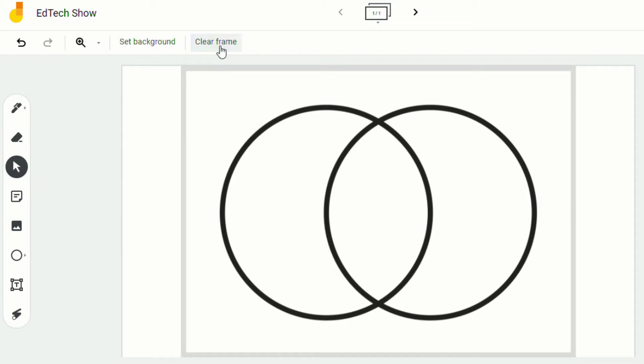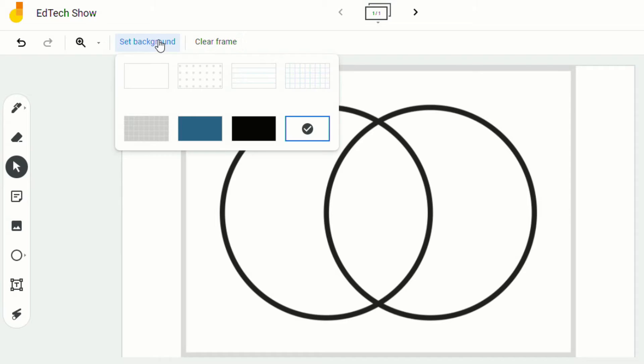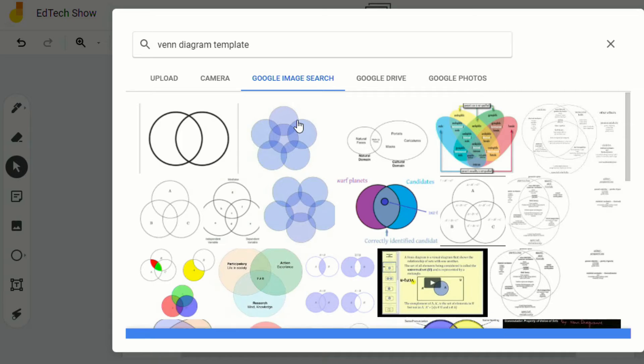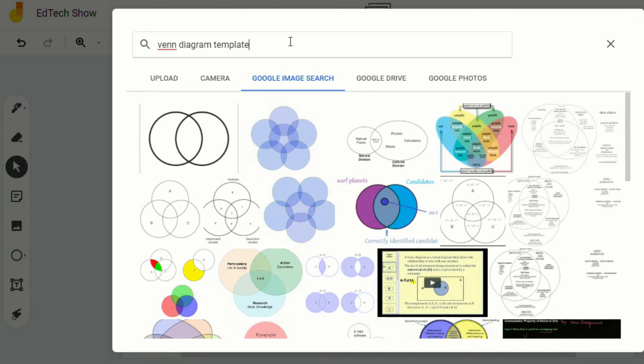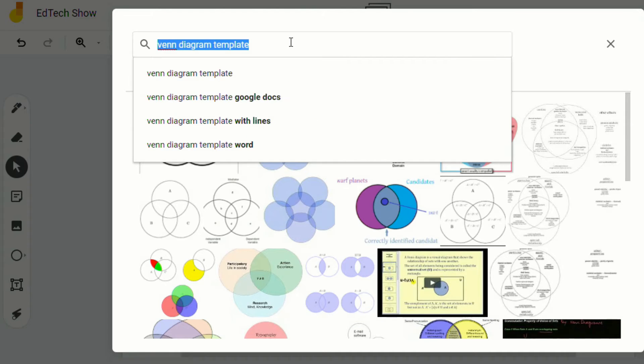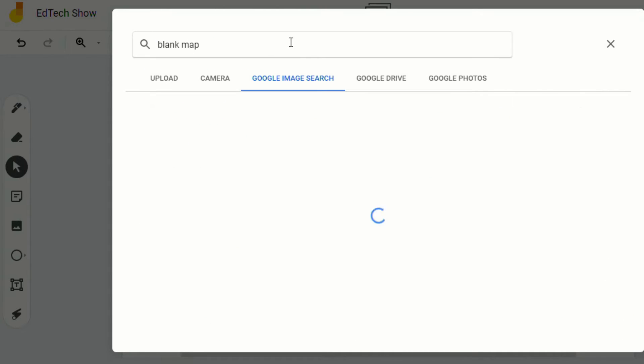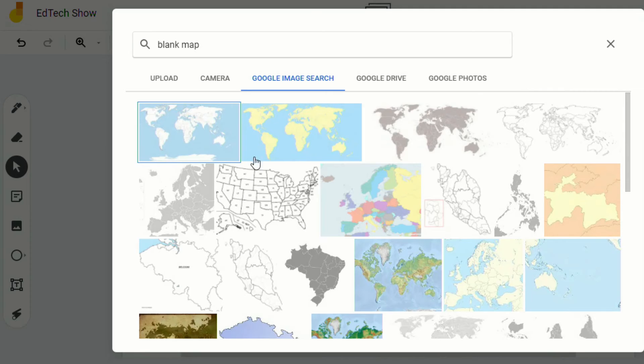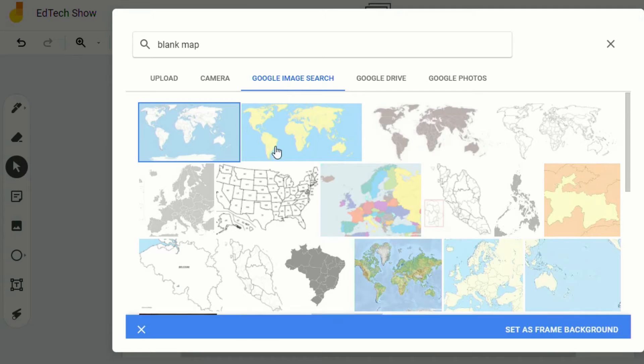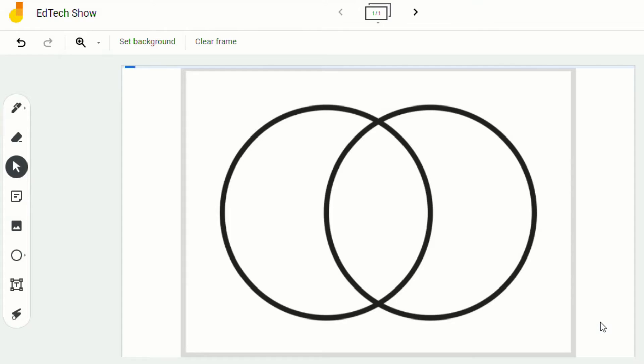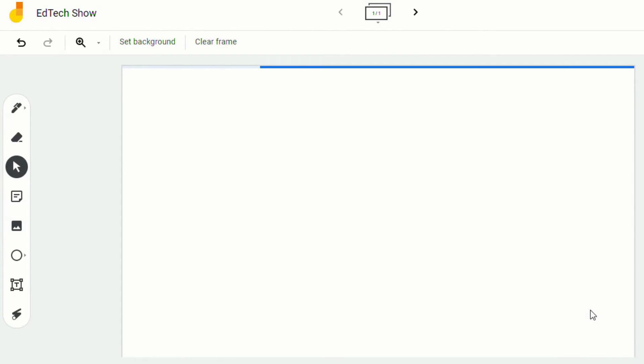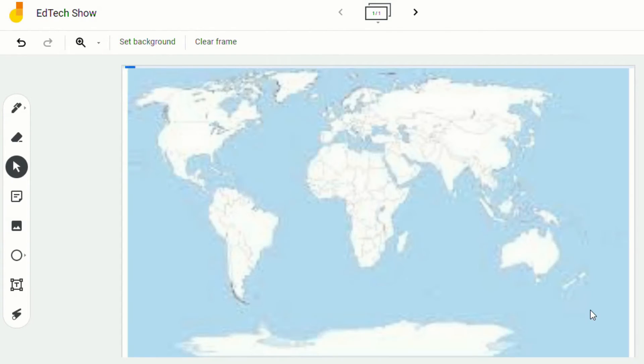And again, you can do this for anything. You can go and set the background for a blank map, or whatever it is that you want the students to be able to do, you can go in and have them do it.